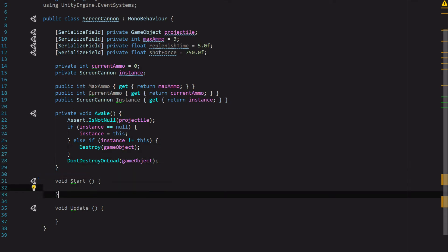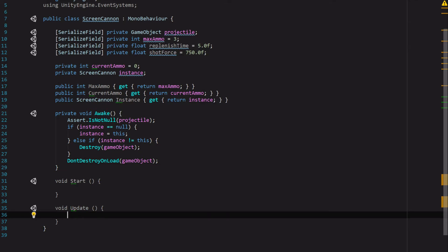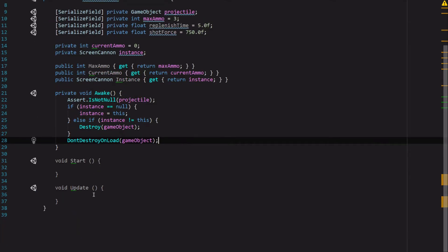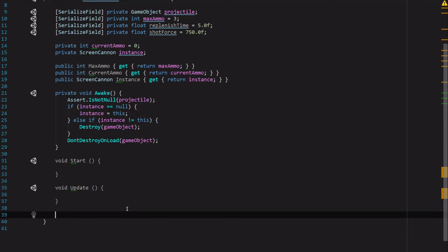Then we're going to want to go down to our Update function. Now for this class to really work, we're going to need two functions, so let's go ahead and add those first.